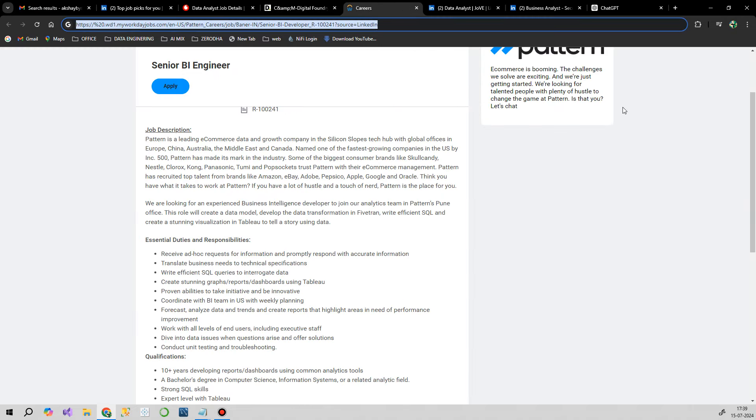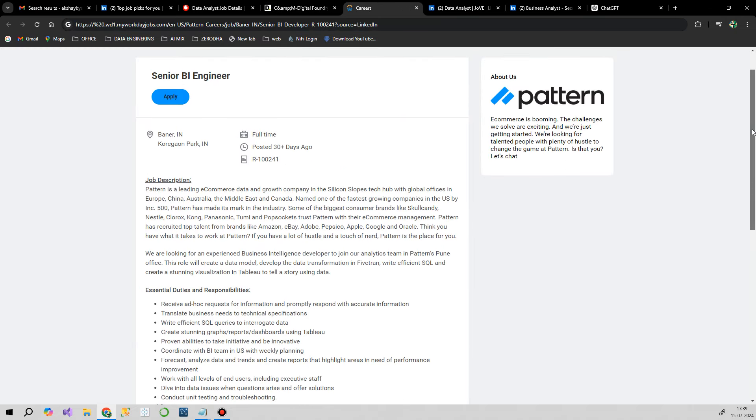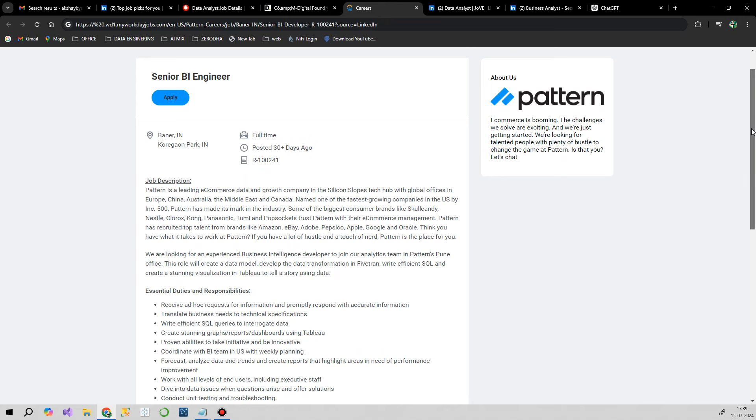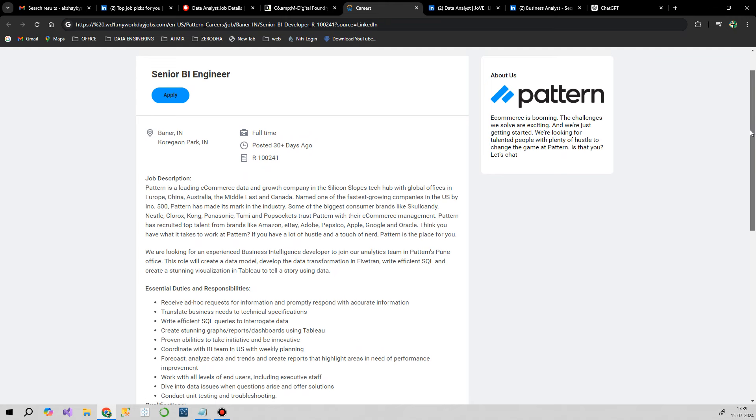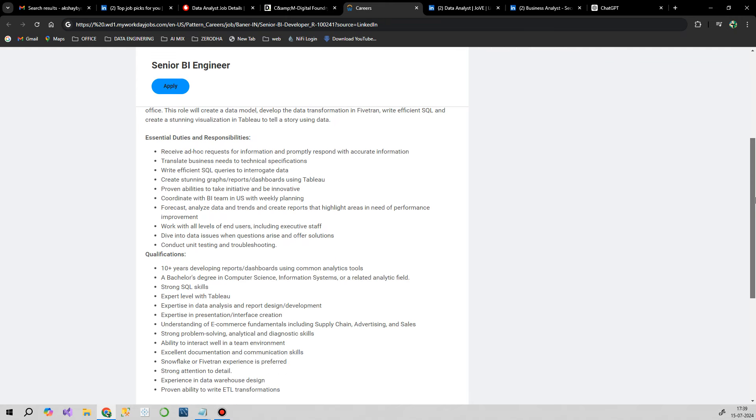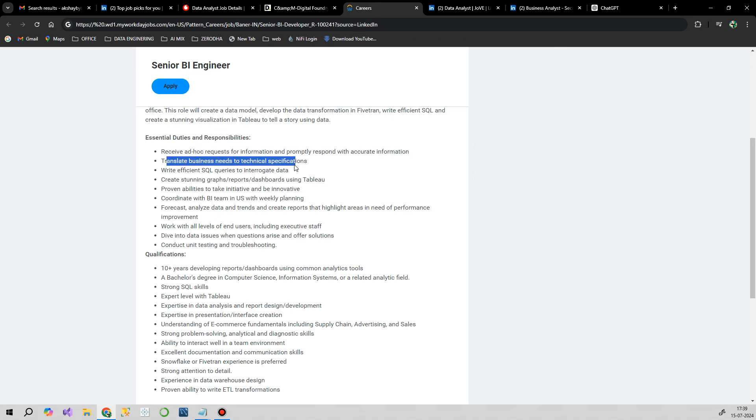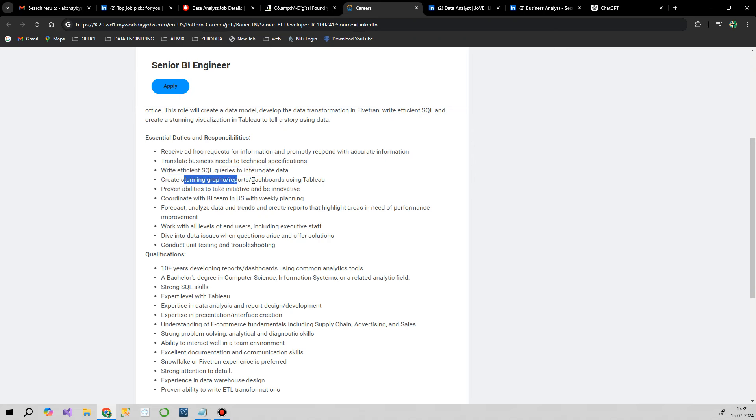Our next opportunity is from Pattern for Senior BI Engineer. Let's see what the expectation is. First, receive ad hoc requests and respond promptly with accurate information. That's the communication part. Second, should be able to translate business needs to technical specifications. Third, write efficient SQL queries, then create stunning graphs, coordinate with the BI team in the US with weekly planning.